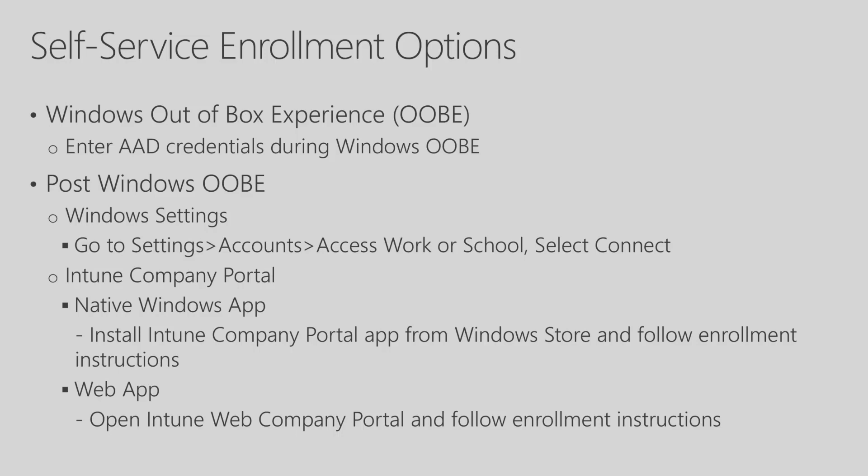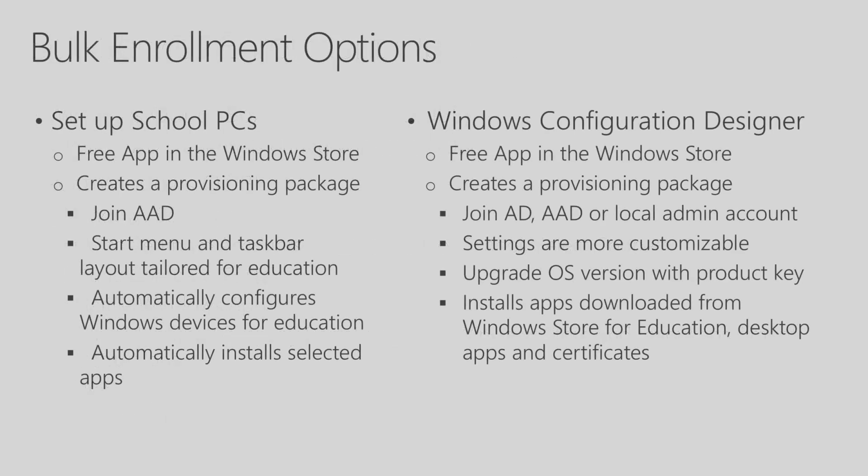Now let's look at some options for bulk enrollment. You have two options, using Setup School PCs app or the Windows Configuration Designer application.